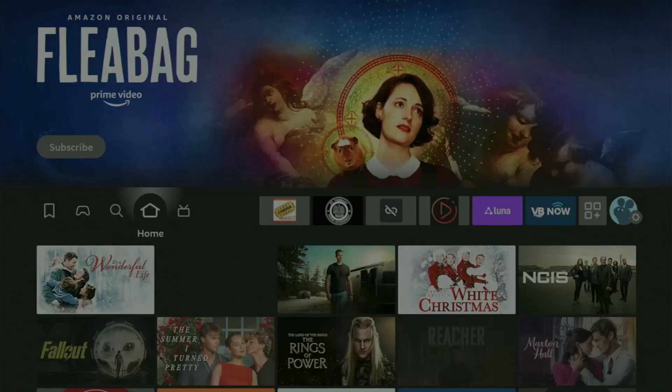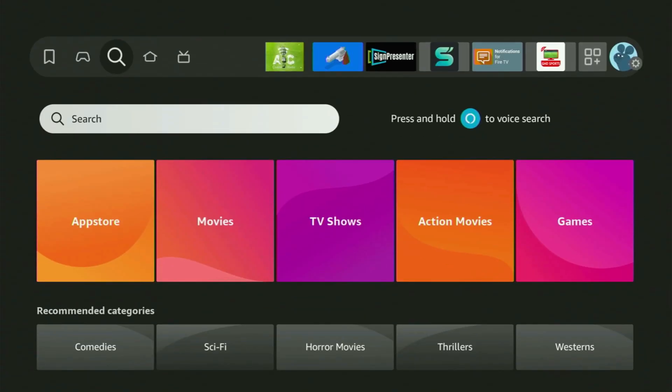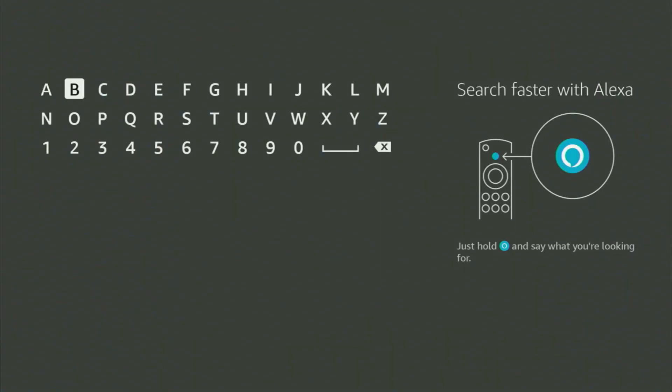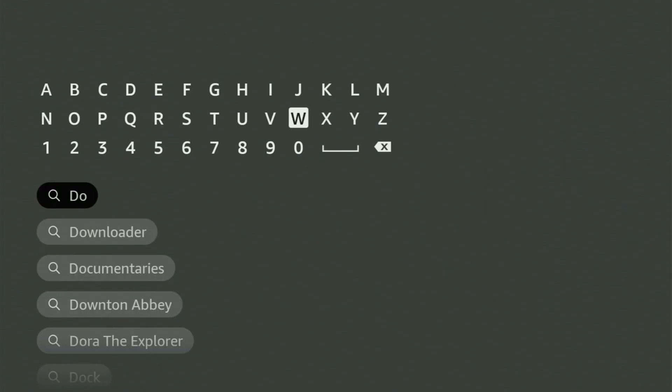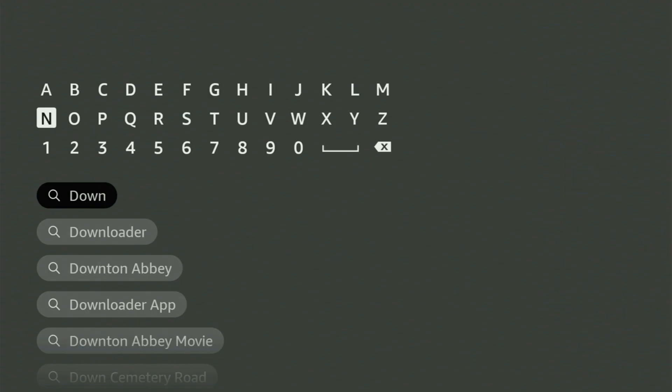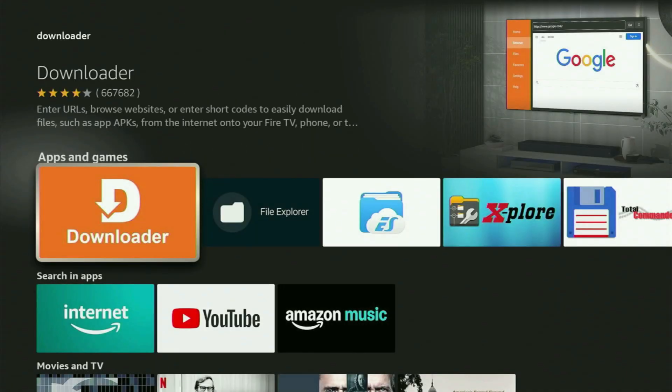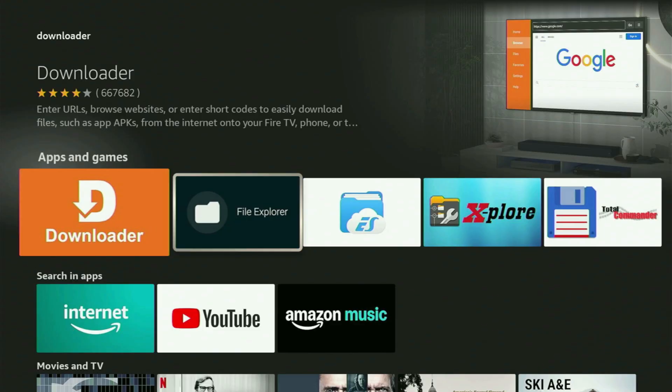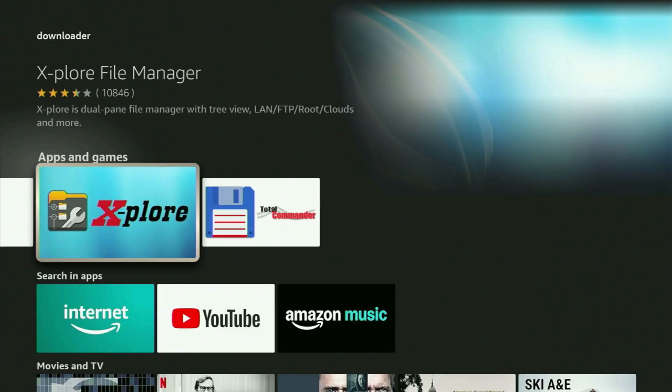We have to go to Search on the Fire Stick, open the search bar and start typing Downloader. As you can see, Downloader has already popped up at the bottom. Just click on it and here is the app which you need to get to your device. But after you've got Downloader, it's not over yet because you still have to set it up.